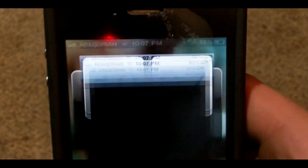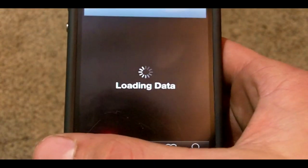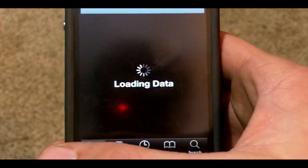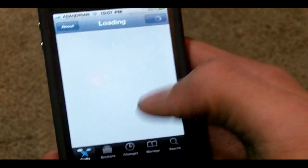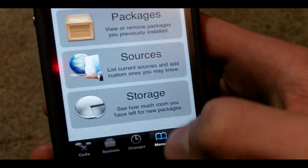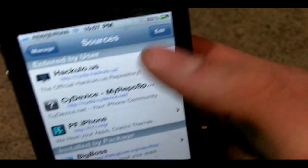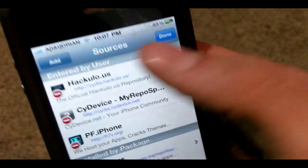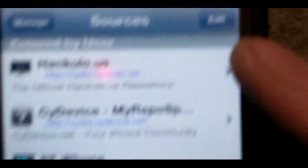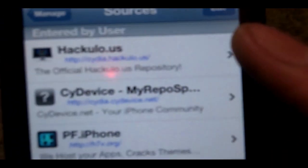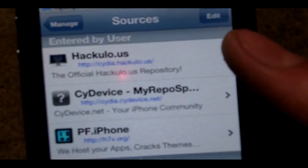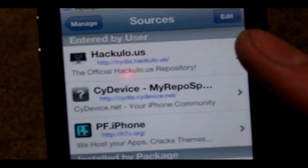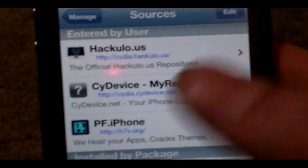So your device needs to be jailbroken — obviously. You're going to go to Cydia, then go to Manage, Sources, Edit, Add, and you're going to add this repo which is cydia.cydevice.net. That will be in the description if you didn't catch it just now.